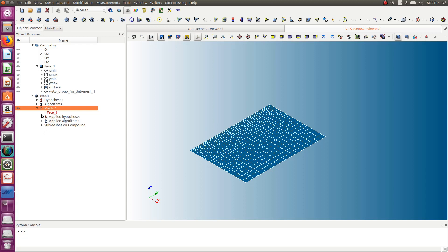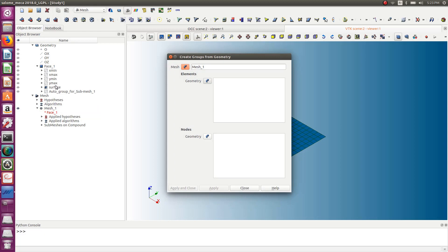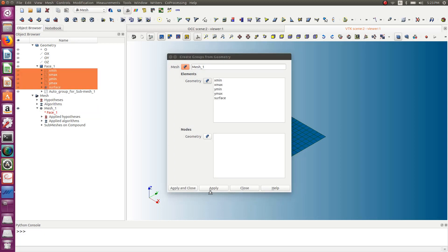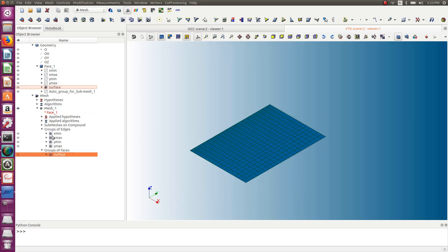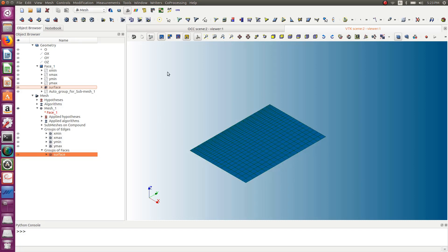The mesh is ready but we still need to create the mesh groups. We already have the geometry groups ready, so just go into 'Create Groups from Geometry', select those groups, and they will appear in the mesh. Now we're finished with geometry and mesh creation, so we can go to the Code Aster part, where I'll show you how to apply boundary conditions, temperatures, and all that. Let's go to the Code Aster module.